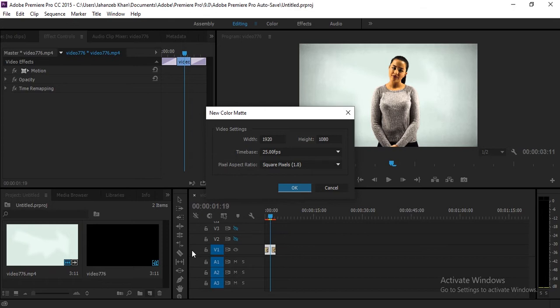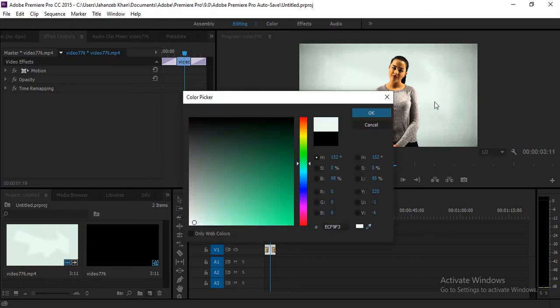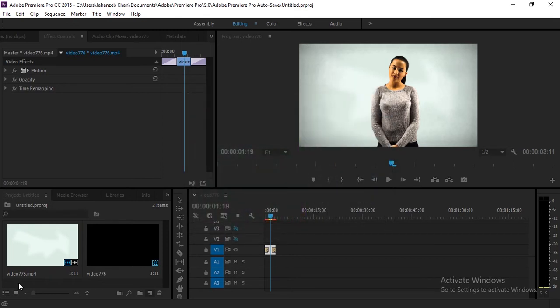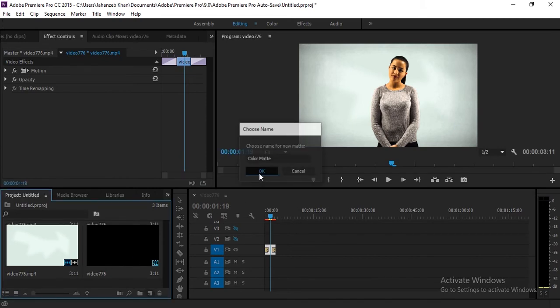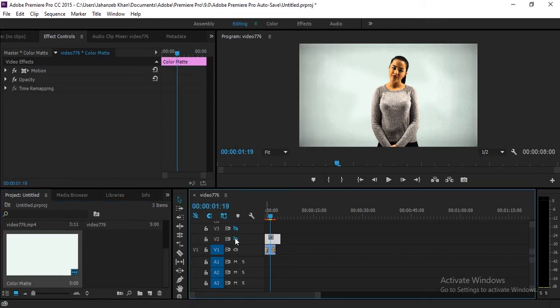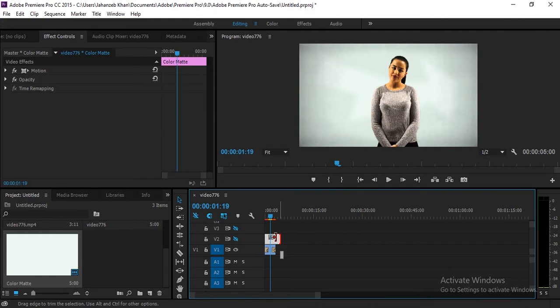Take the color picker and select your background color. Now here you'll have a color matte — give it a name and click okay. Now take the color matte and add it to your video track 2. Make sure you make it invisible.